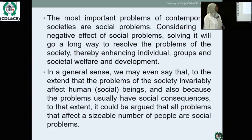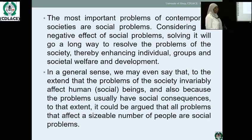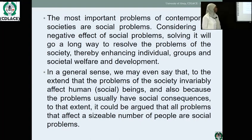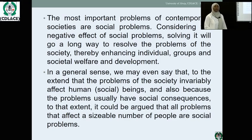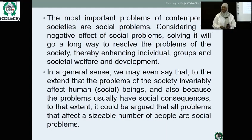The most important problems of contemporary societies are social problems. Anywhere you go in this world, you find one kind of problem or another. These are problems bedeviling most countries of the world that require attention. Considering the negative effects of social problems, solving them will go a long way to enhancing individual, group, and societal welfare and development.